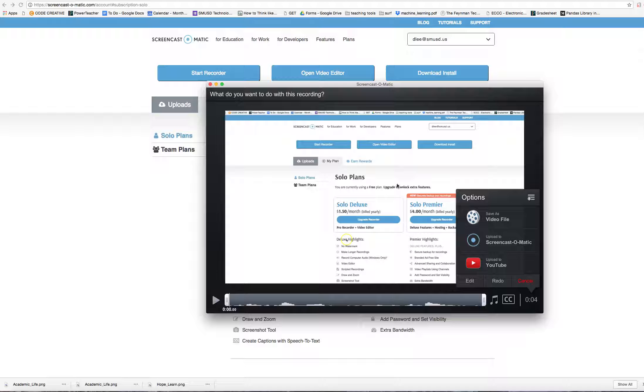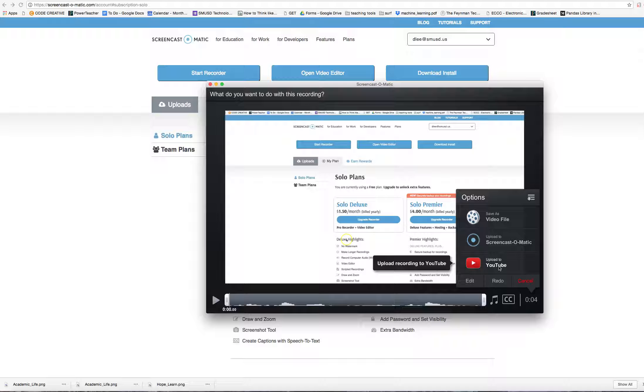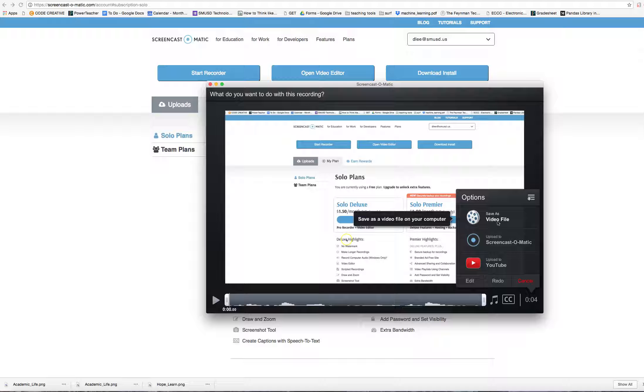I have the video, so I'm going to go ahead and upload straight to YouTube. That's what I would do. If you want the video file, you can click on Video File.